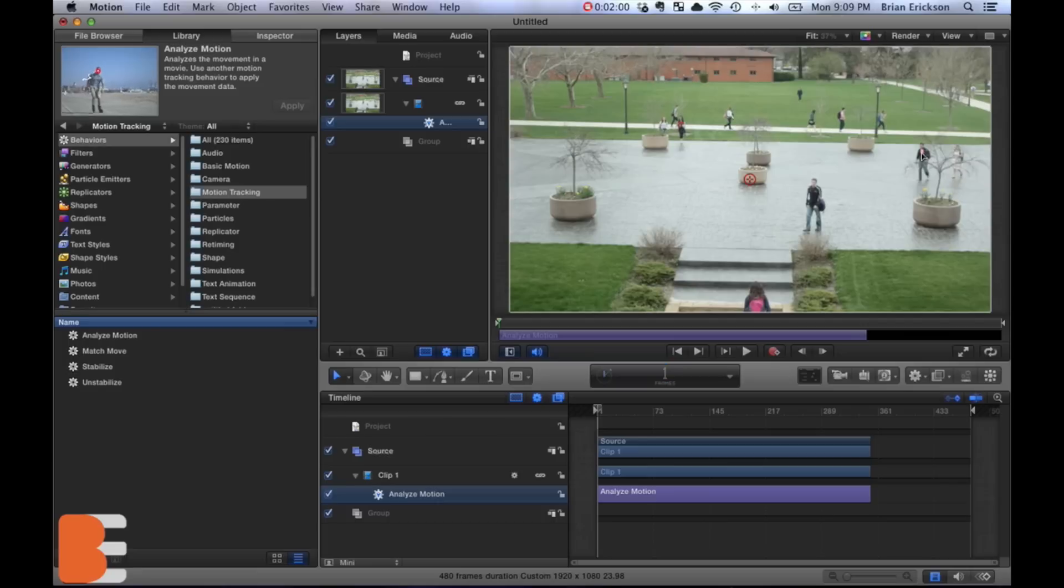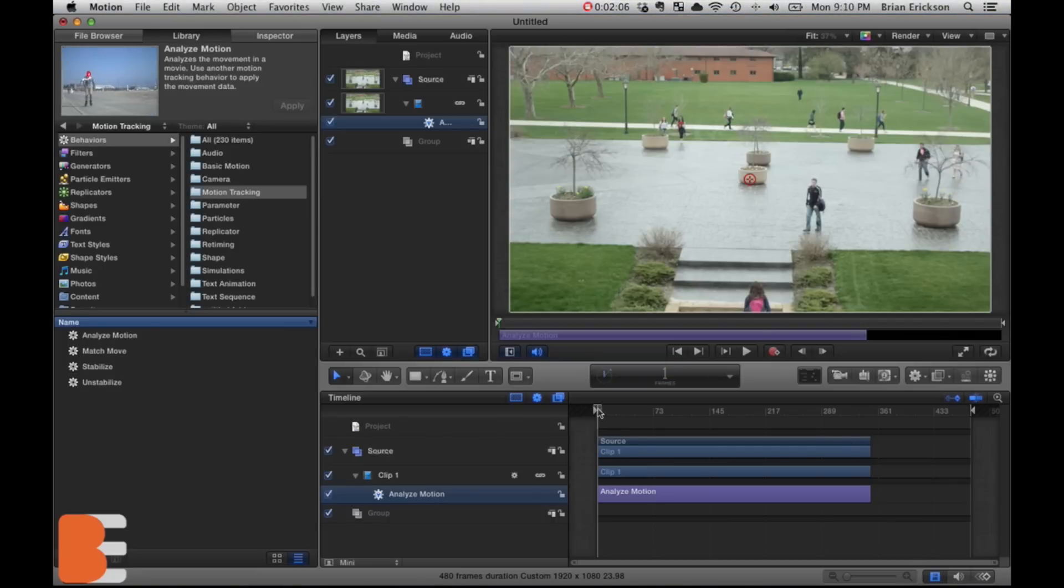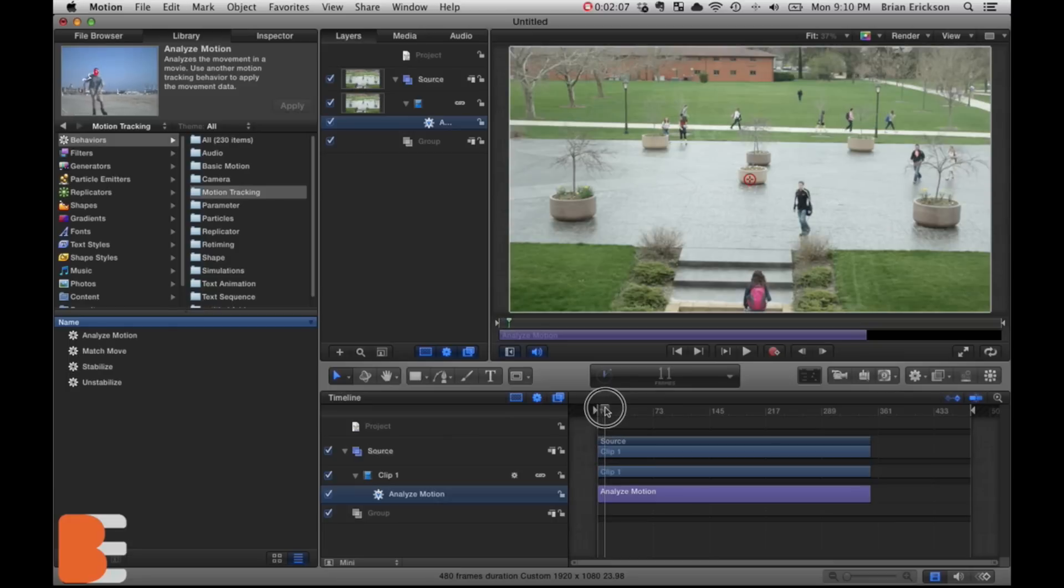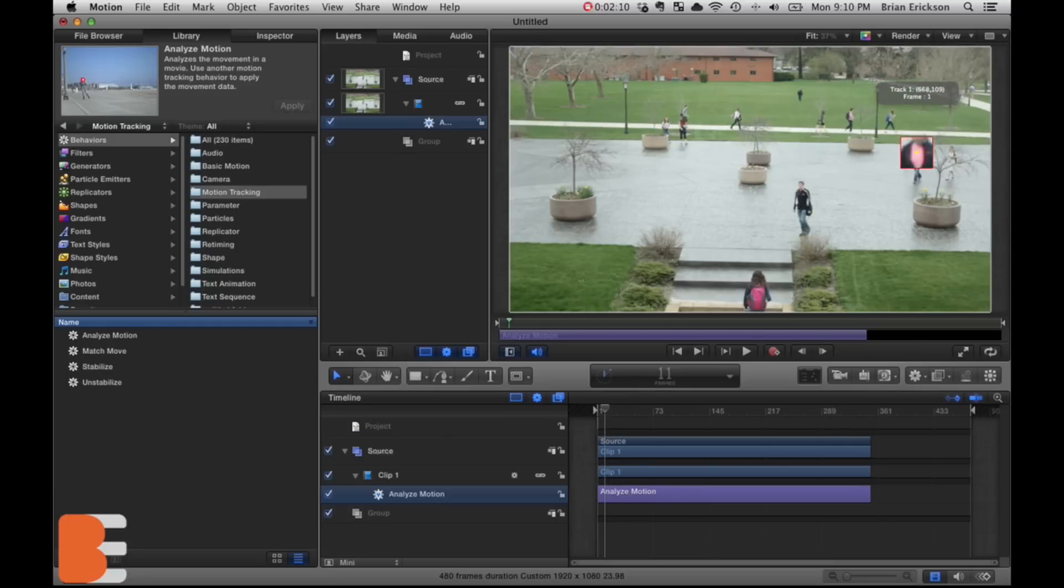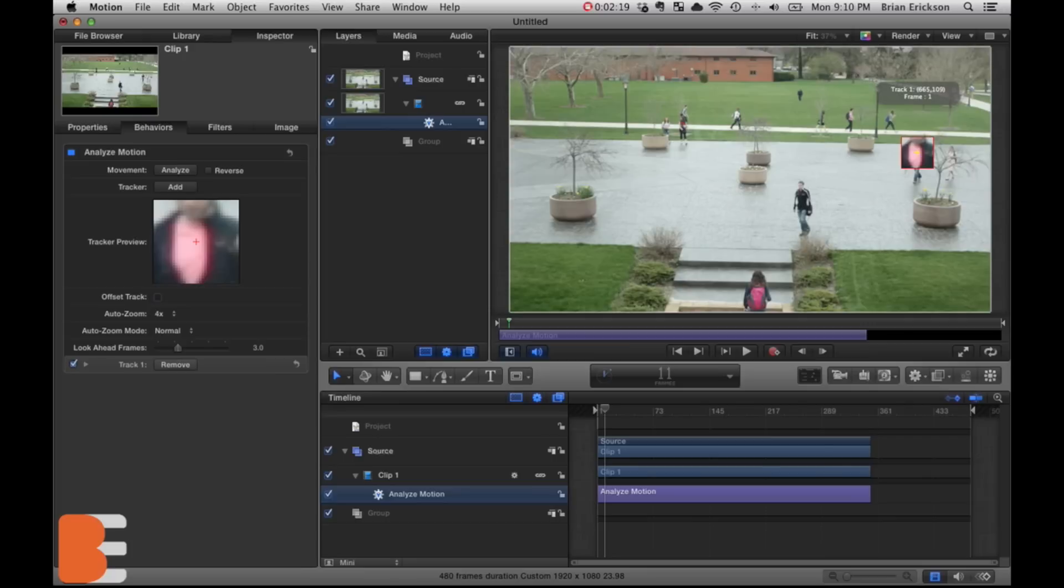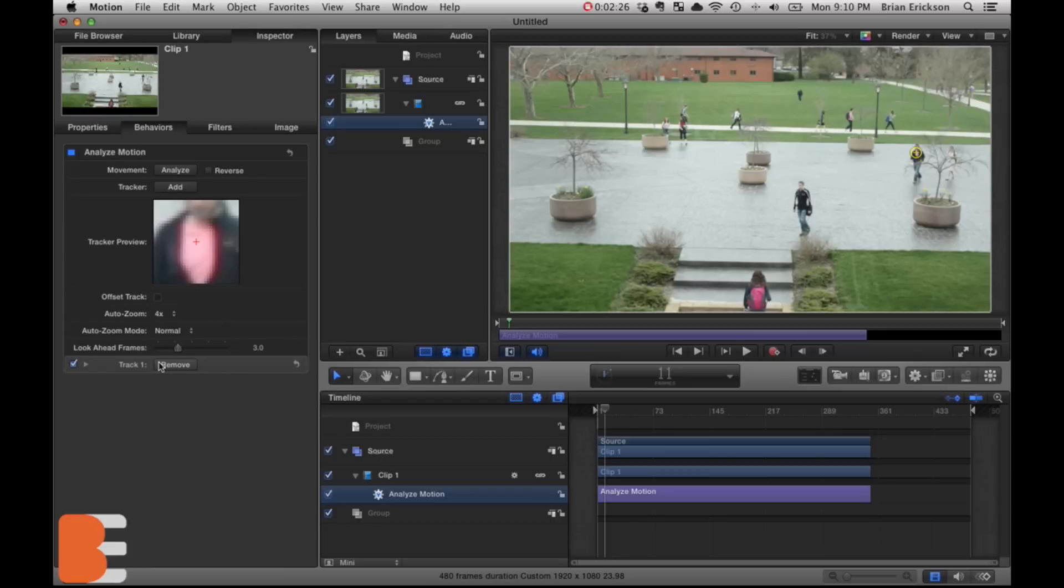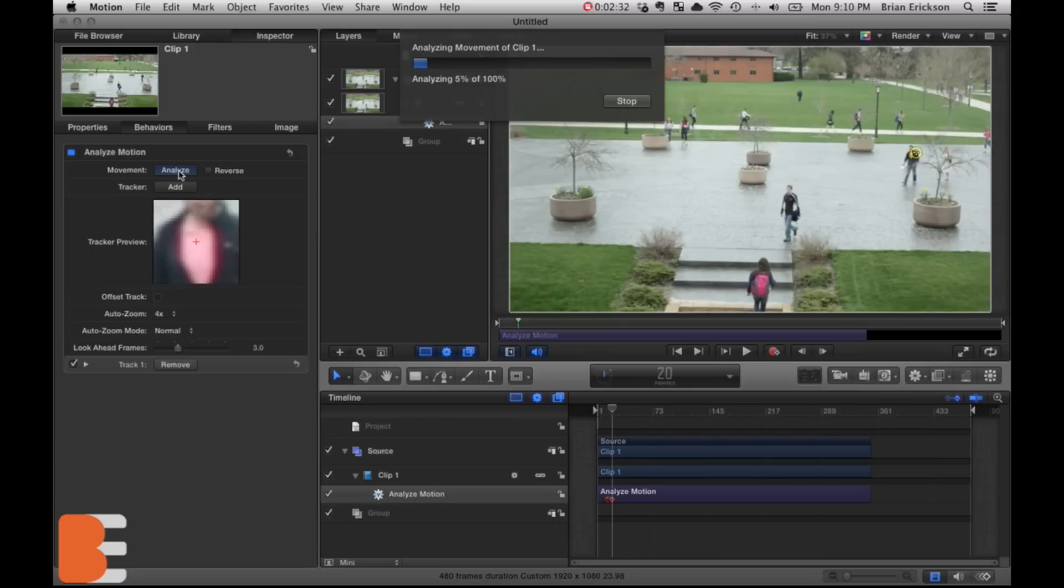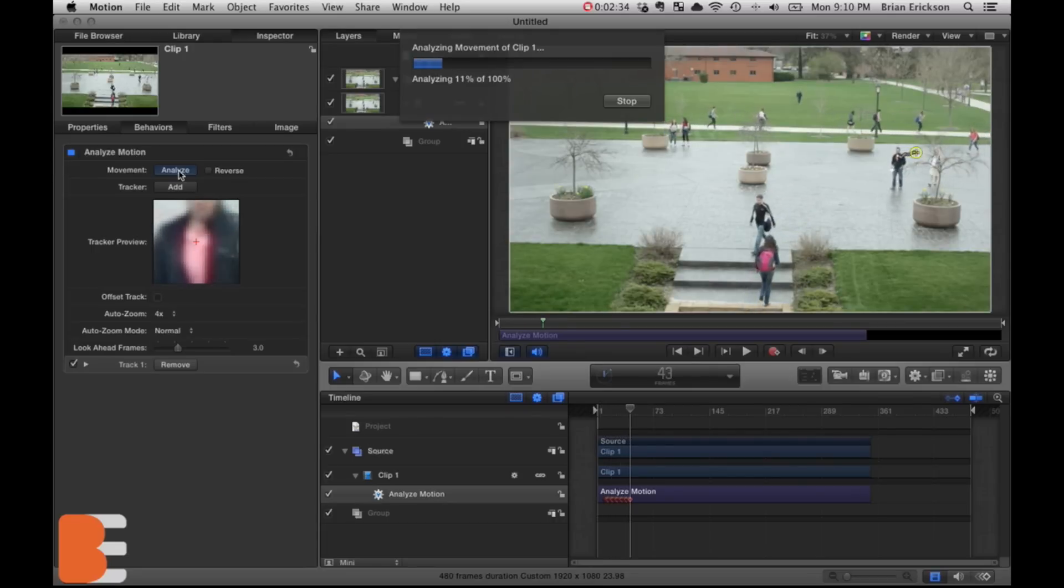We'll take the clip and we're first gonna go to library, behaviors, motion tracking, then analyze motion. We'll pull that down here, put that on clip one. So now we have ourselves a tracker. Now I think I'm gonna put it on this guy right over here. He has a very pink shirt there that'll really stick out against everything else. So I'm gonna move him ahead a little bit so he's not behind the trees there because I can cut around that. So we'll put that tracker right there.